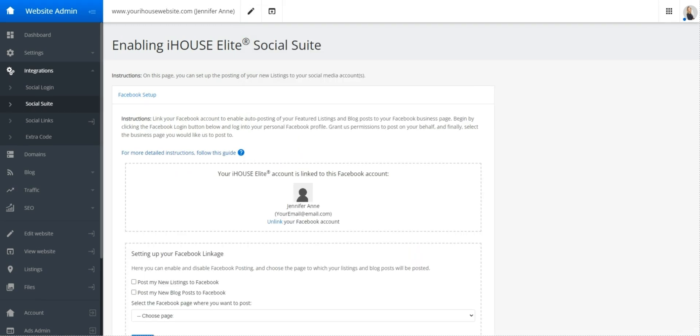Once your Facebook account is linked, you'll see your Facebook profile here. This is not where the auto poster will post to. This is just showing the account that manages your business Facebook page, and we'll cover that in just a moment.